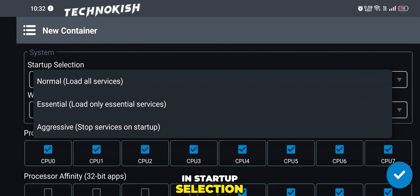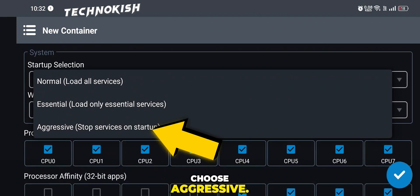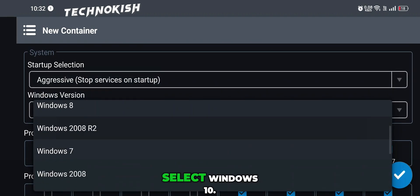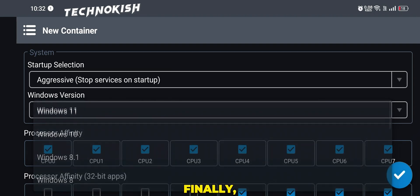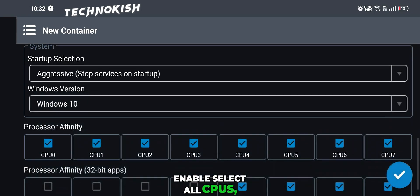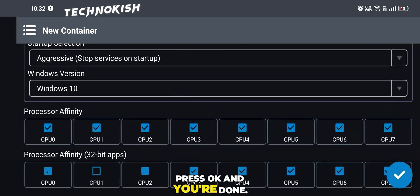In startup selection, choose aggressive. And for Windows version, select Windows 10. Finally, enable select all CPUs, press OK, and you're done.